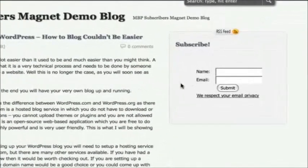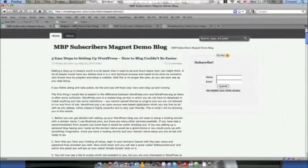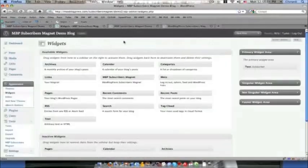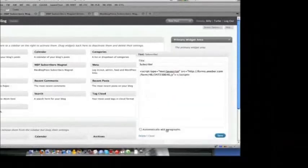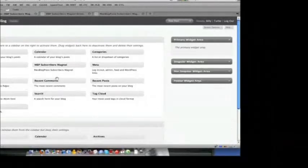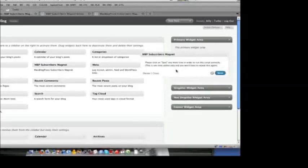This is a typical blog with an opt-in form. We see them all the time. Anything special about it? No. Anything drawing specific attention to the visitor? No. Now watch this. I'm going to activate a simple plug-in on this blog and let me show you how it makes the opt-in form almost impossible to ignore.